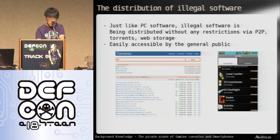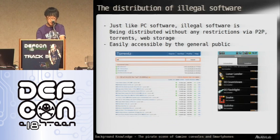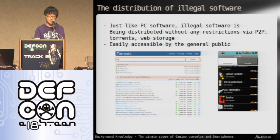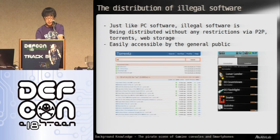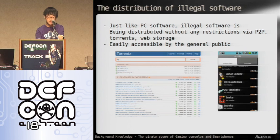As soon as someone finds a way to bypass the security on a device and make piracy possible, a massive amount of users dump and crack their games and software, and distribute it using torrents, P2P, or web storage like RapidShare. The download link or torrent is freely distributed to the public so all general users can download them. This is also how malware is going to be distributed, which I'll discuss in a moment.